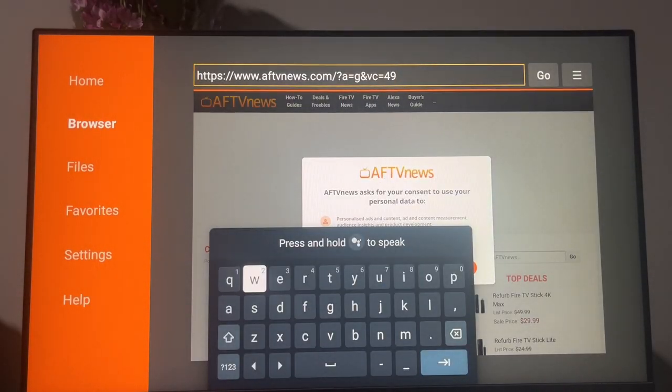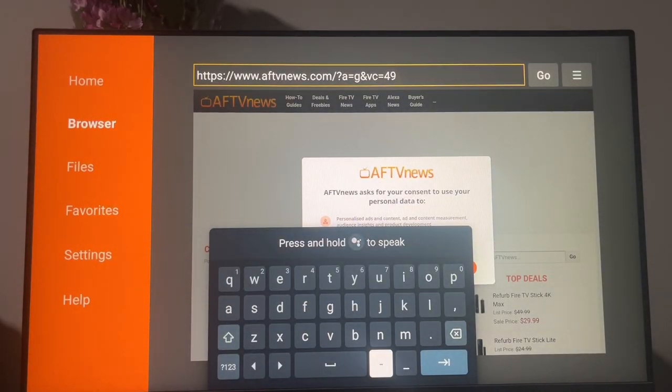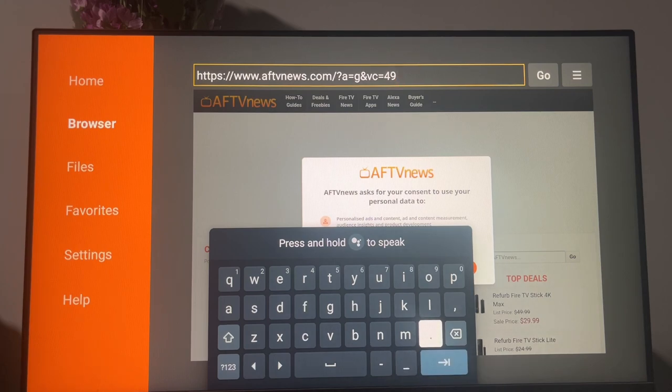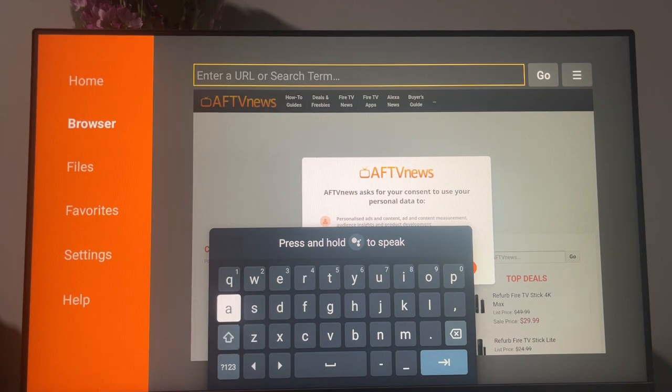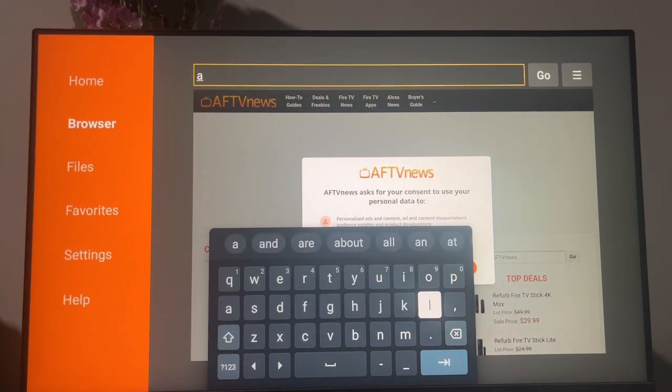What we're gonna be looking for is an app called Aptoide TV. So what Aptoide is, it's basically an app store,